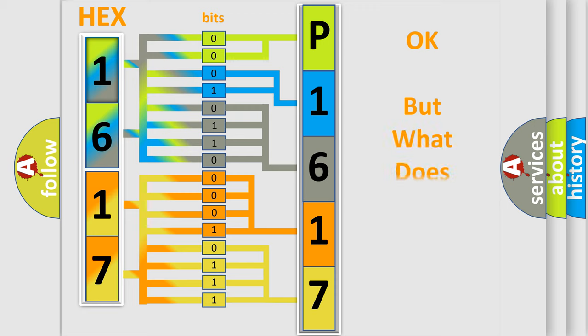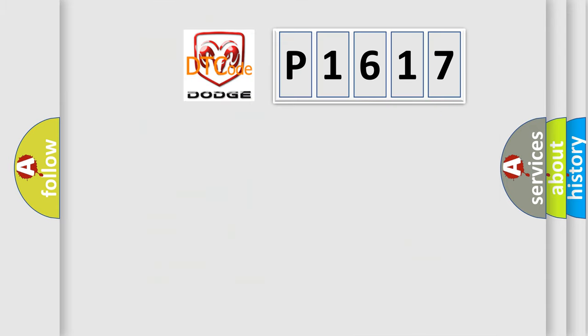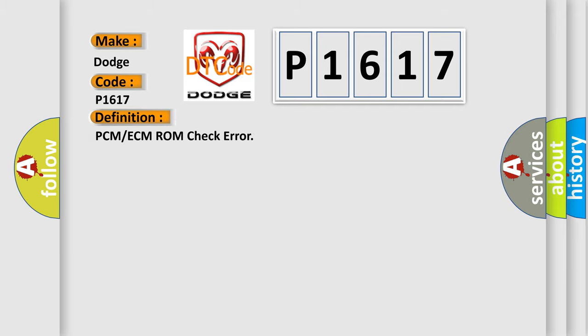The number itself does not make sense to us if we cannot assign information about what it actually expresses. So, what does the diagnostic trouble code P1617 interpret specifically for Dodge car manufacturers? The basic definition is PCM or ECM ROM check error.